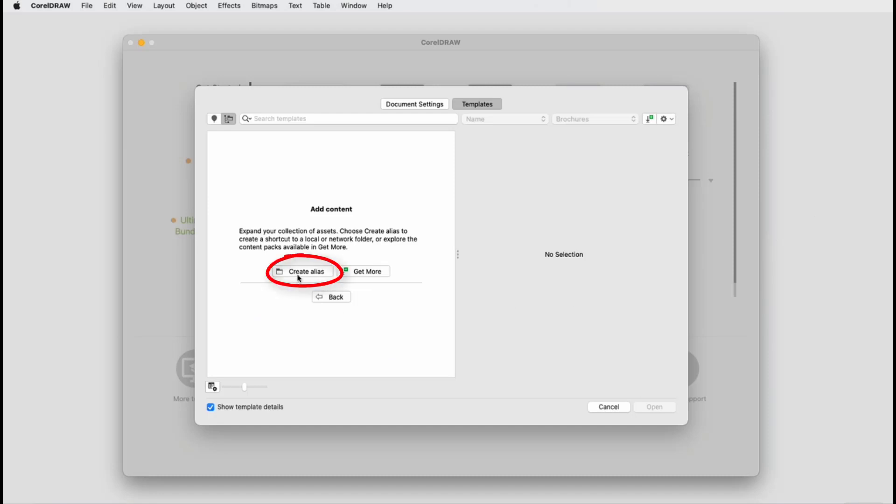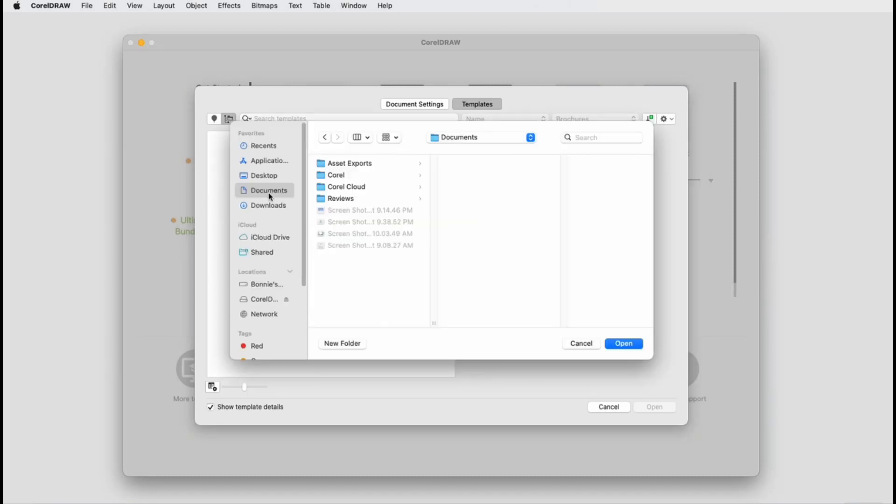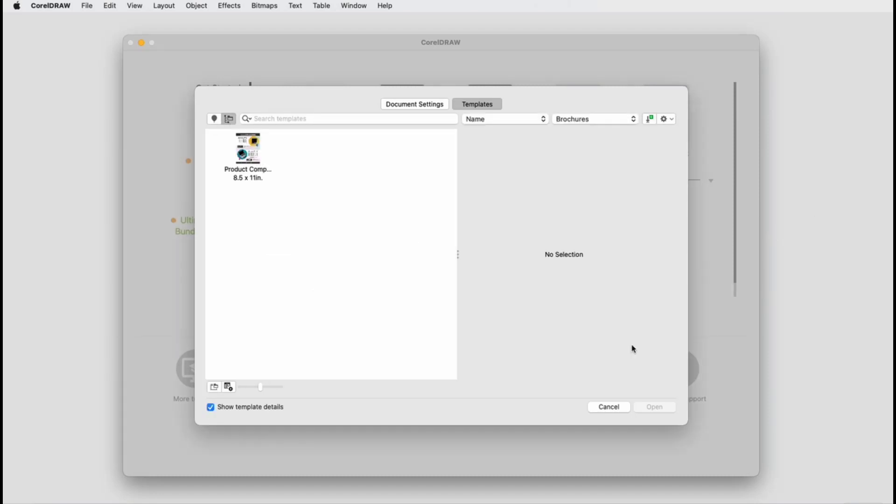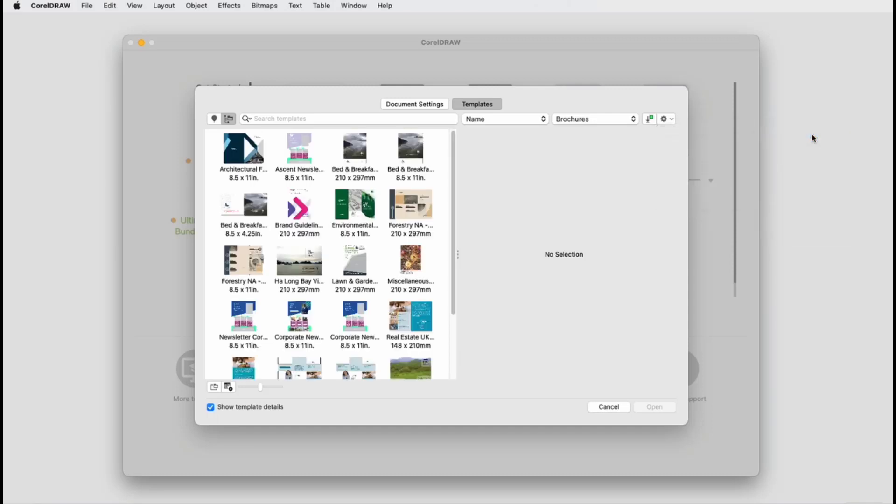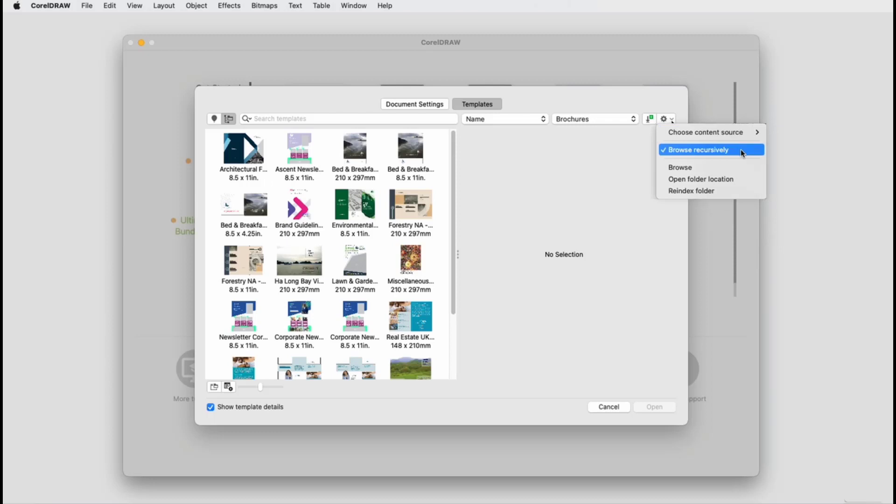I'll click Create Alias, Browse to the folder, and select it. Now, for future documents, I can find this folder in the Choose Content Source dropdown, and returning to All Folders brings back the entire list. The Browse Recursively option will search both folders and their subfolders.